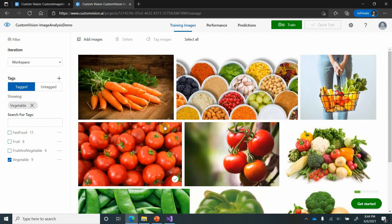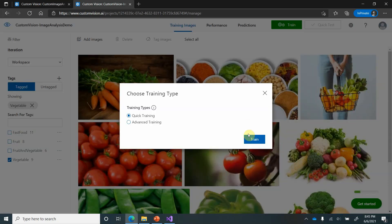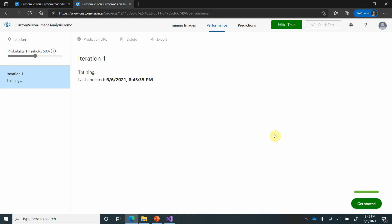We have collected and properly labeled the images. Even if some were marked incorrectly, we can still go ahead and train as long as each tag has at least five images. Under training, we have two options: Quick Training and Advanced Training. Quick Training is fast and straightforward, whereas Advanced Training is used with fine-grained datasets and Custom Vision will use its own capabilities to best train the images. I will go ahead with Quick Training.